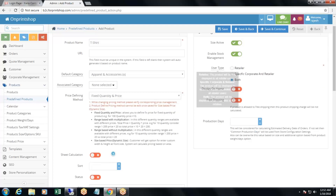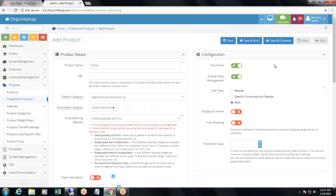Then, user type, display home page, free shipping, and production days — that you already know how to add. Then save and continue.